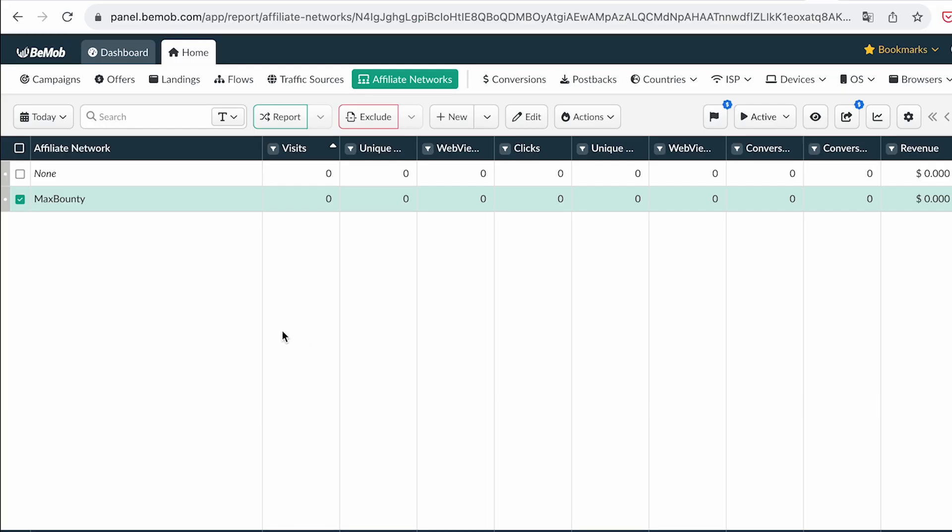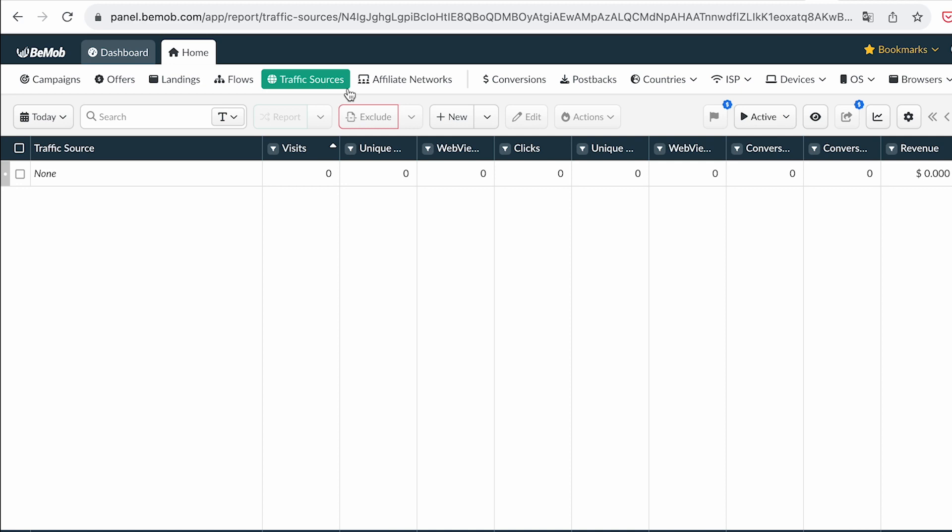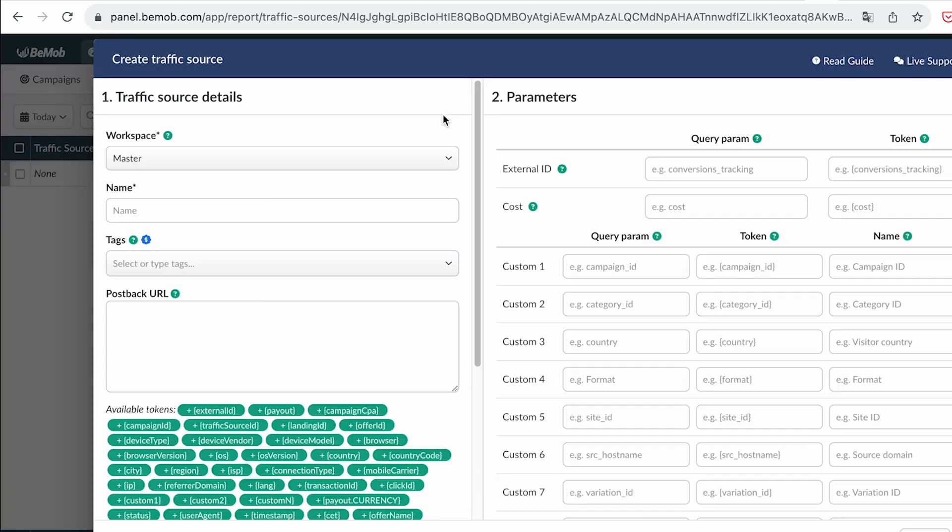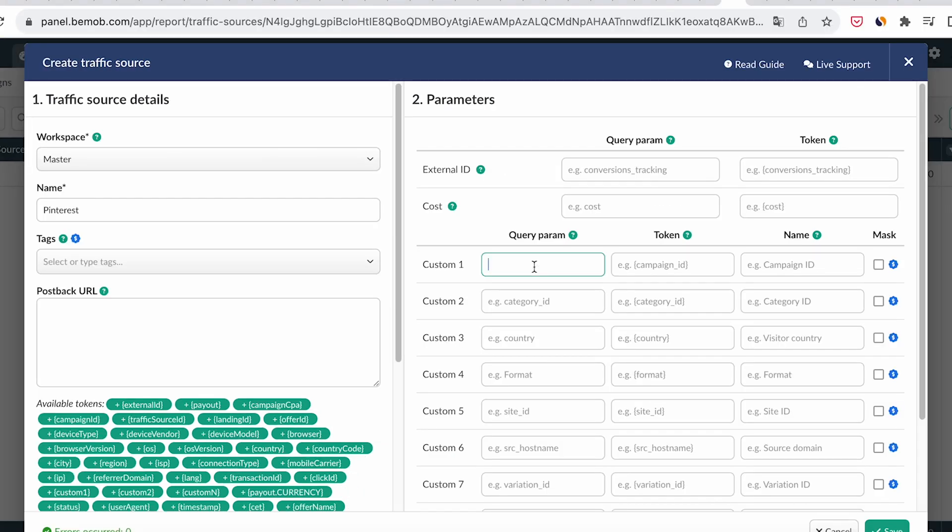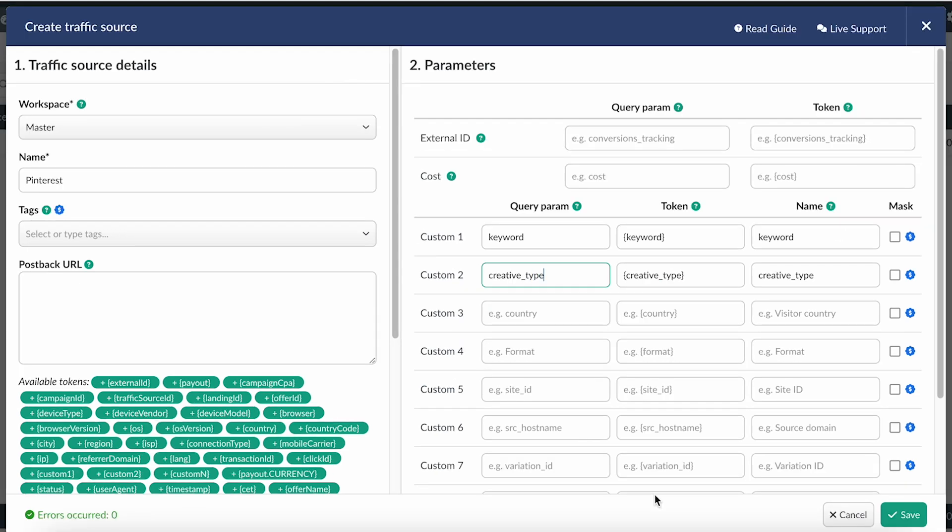Now let's add a traffic source. We have our own traffic source that isn't in the templates, so choose New. Give our source a name. Next, we need to set the parameters that will be added to the links of our campaigns so that we can track the keyword and the type of creative that led to the conversion. To do this, add the following values to the respective field. Leave the rest of the settings as default and save.